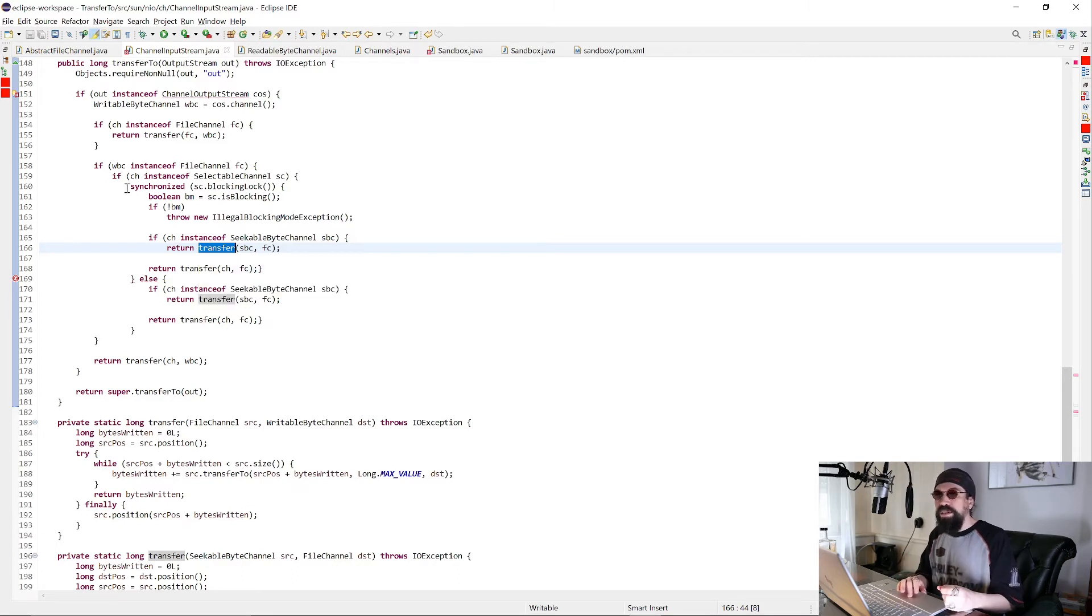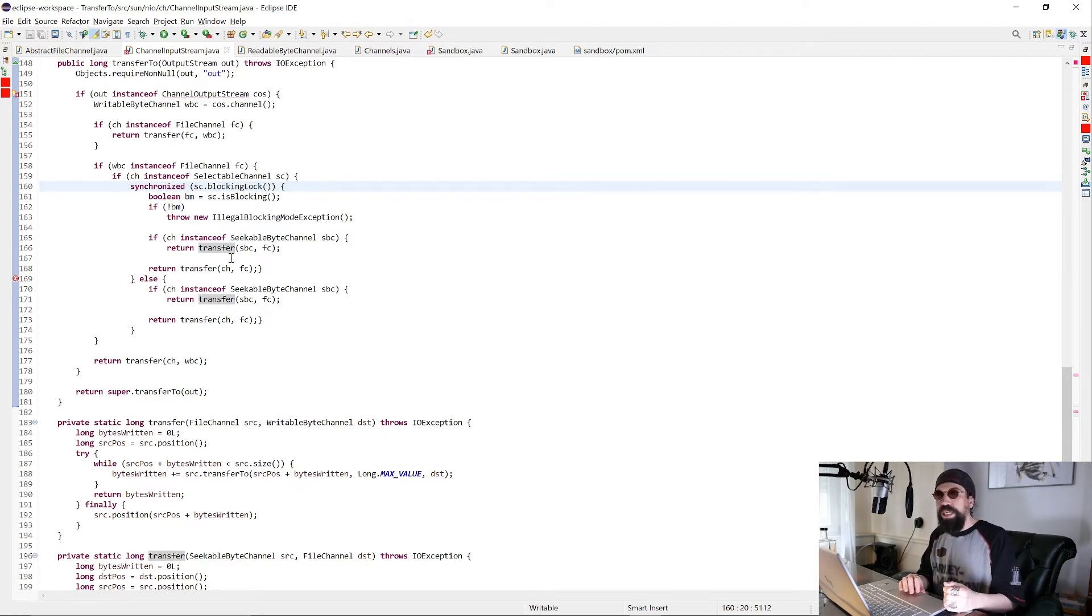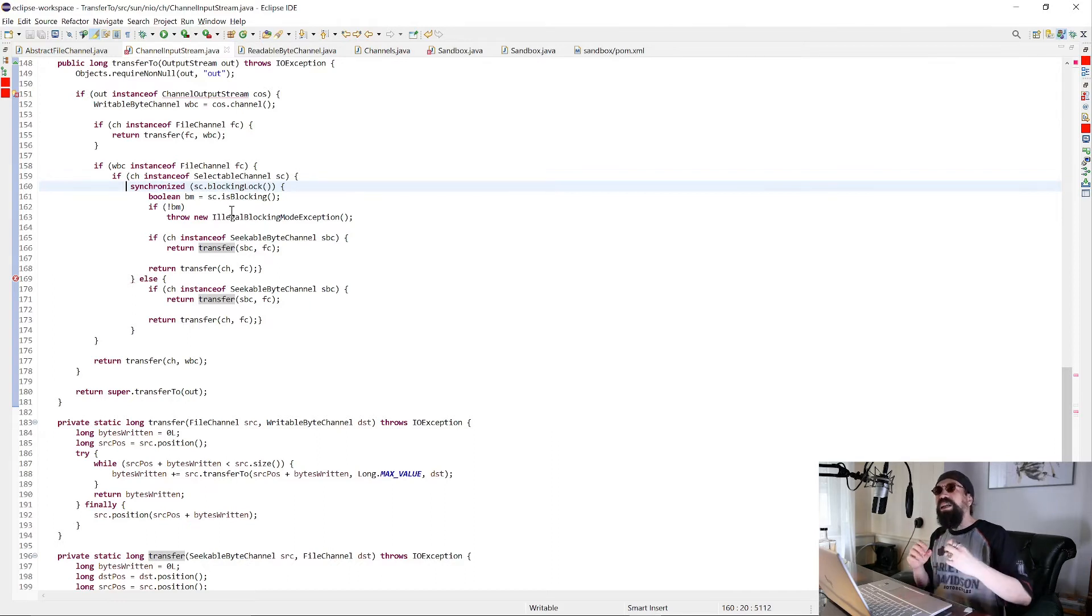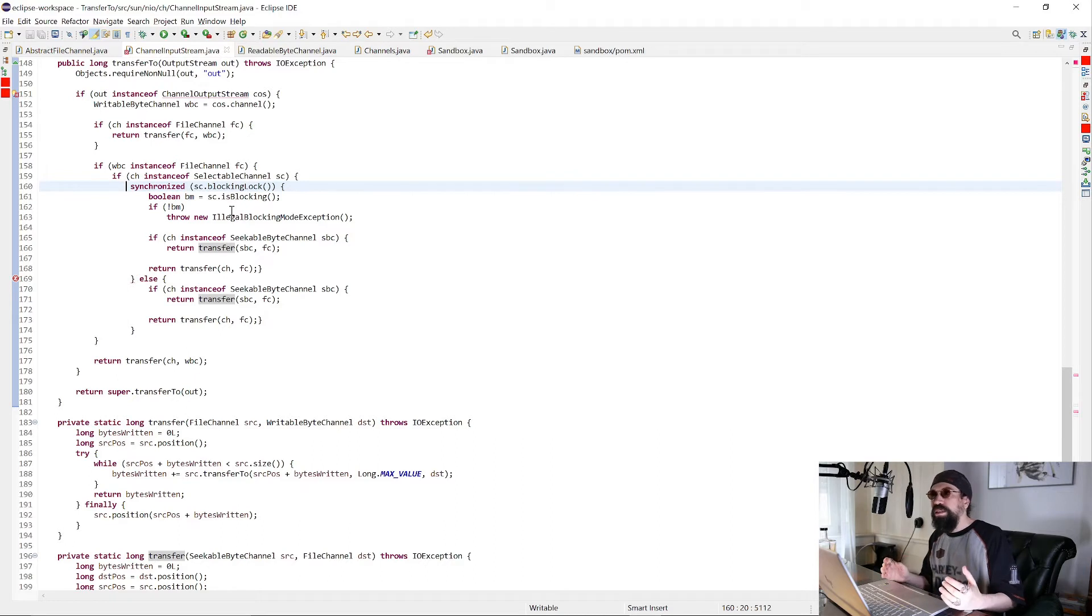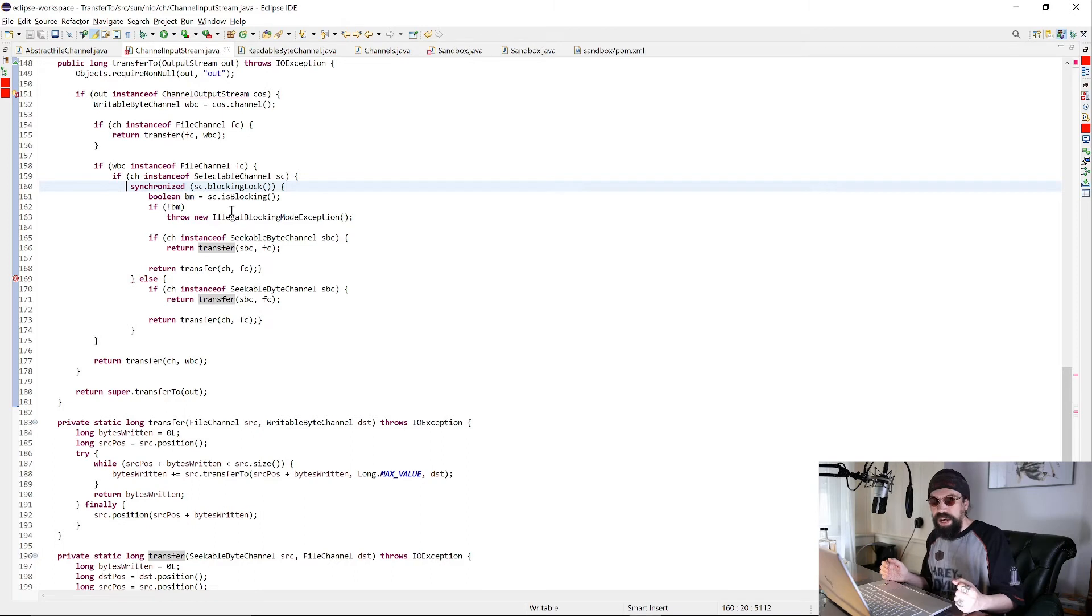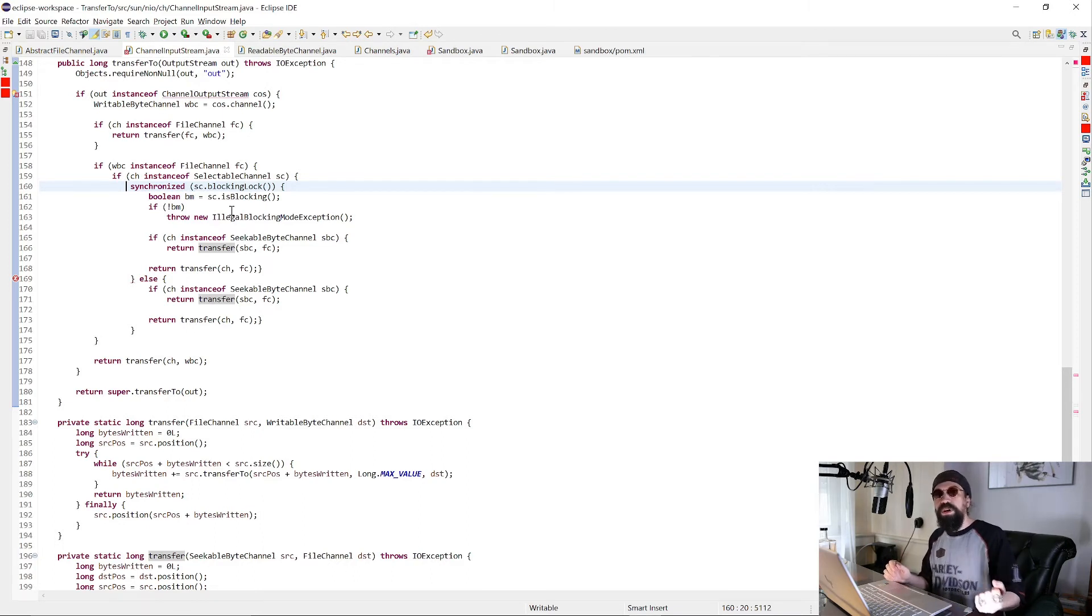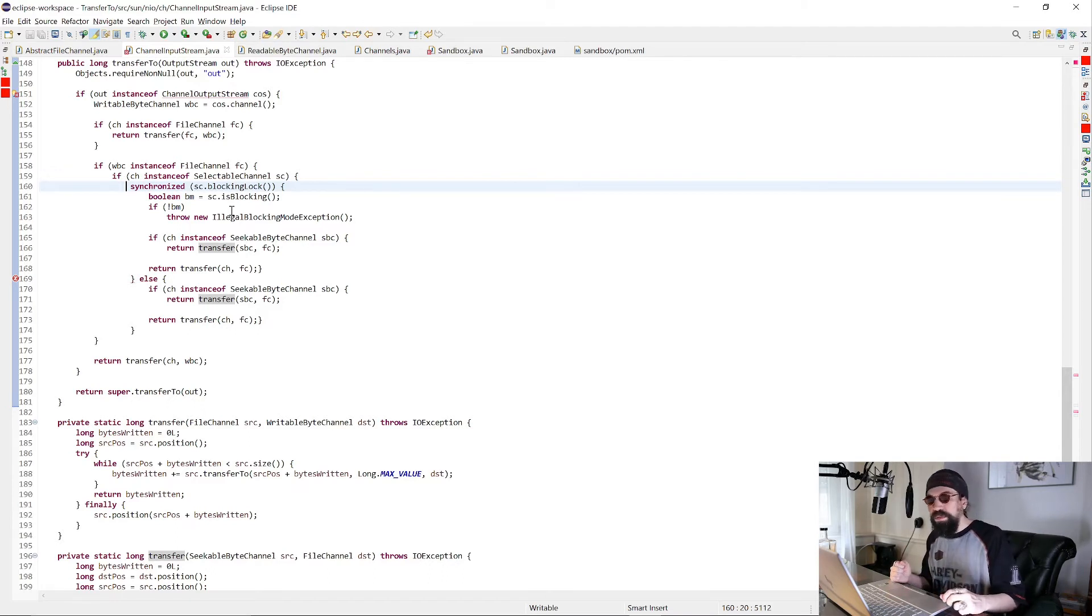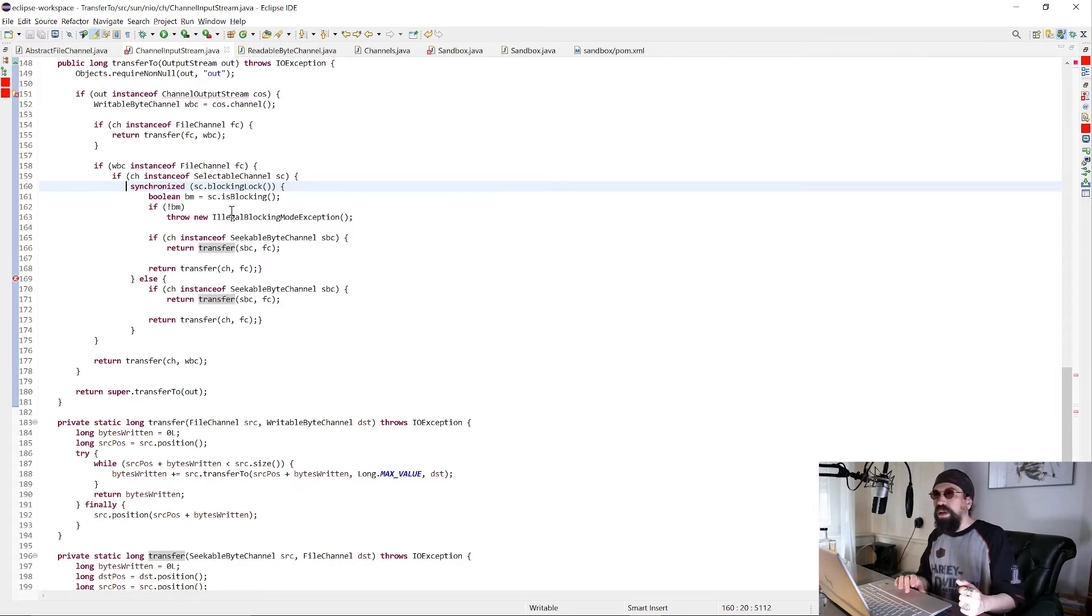And this is what we're working together with Alan Bateman from the OpenJDK team to make it really safe in all the side cases that can happen, which means what happens if the file channel is truncated from a parallel thread, what happens if the input stream is switched from blocking to non-blocking, what happens if the output stream is switched from blocking to non-blocking, what happens if both happen, and so on.